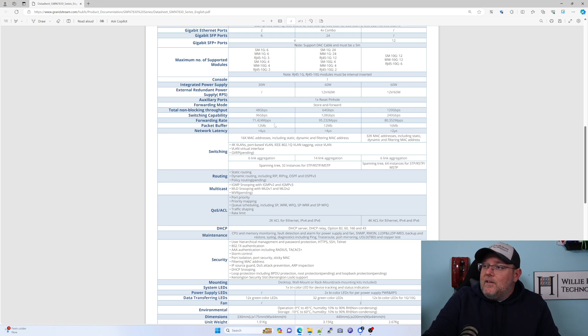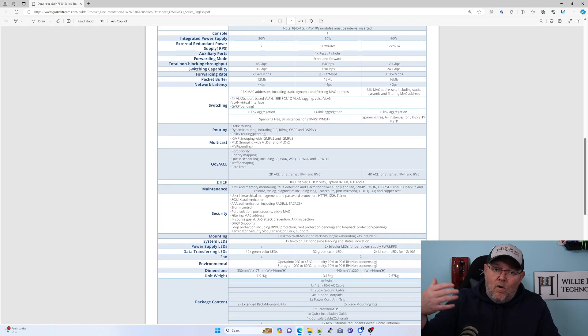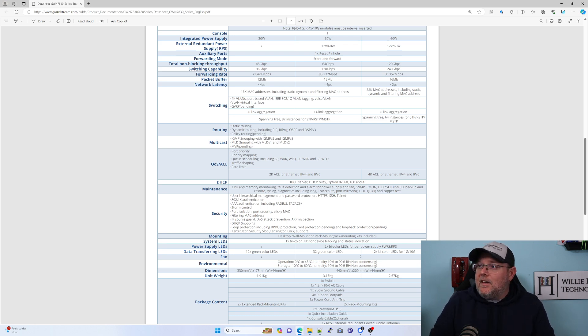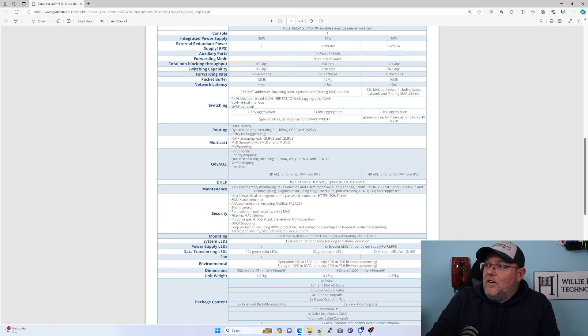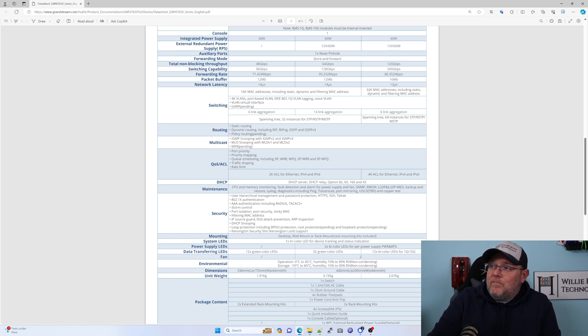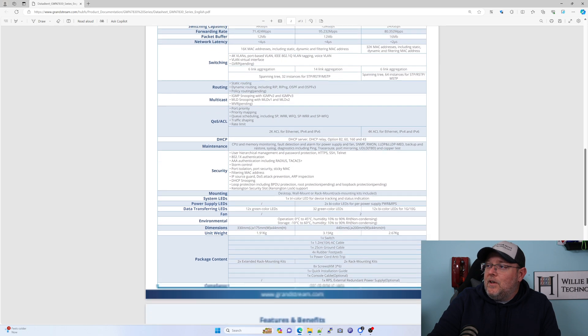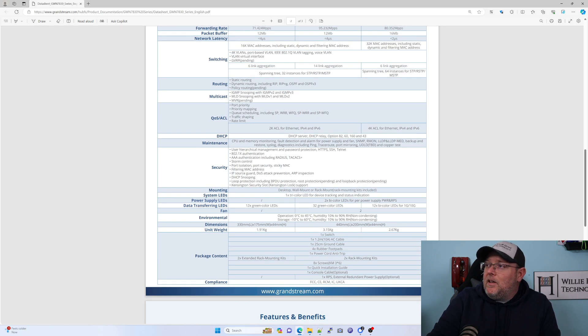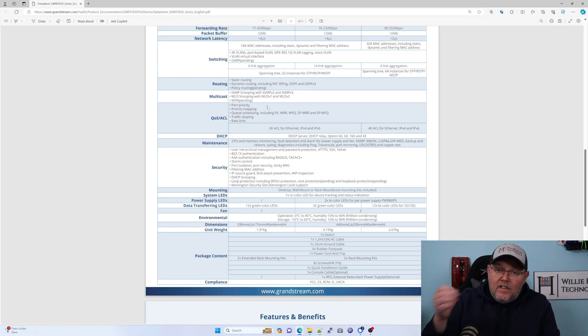For this switch, the total non-blocking throughput is 98 gigs a second, and total switching capacity is 96 gigs a second. We'll see how this works because this will go in the top of our rack. It can handle 16,000 MAC addresses, 4,000 VLANs. We can do VLAN routing. They're going to have GVRP coming up. We can do six lag groups, support spanning tree, STP, RSTP, MSTP. We've got static routing.